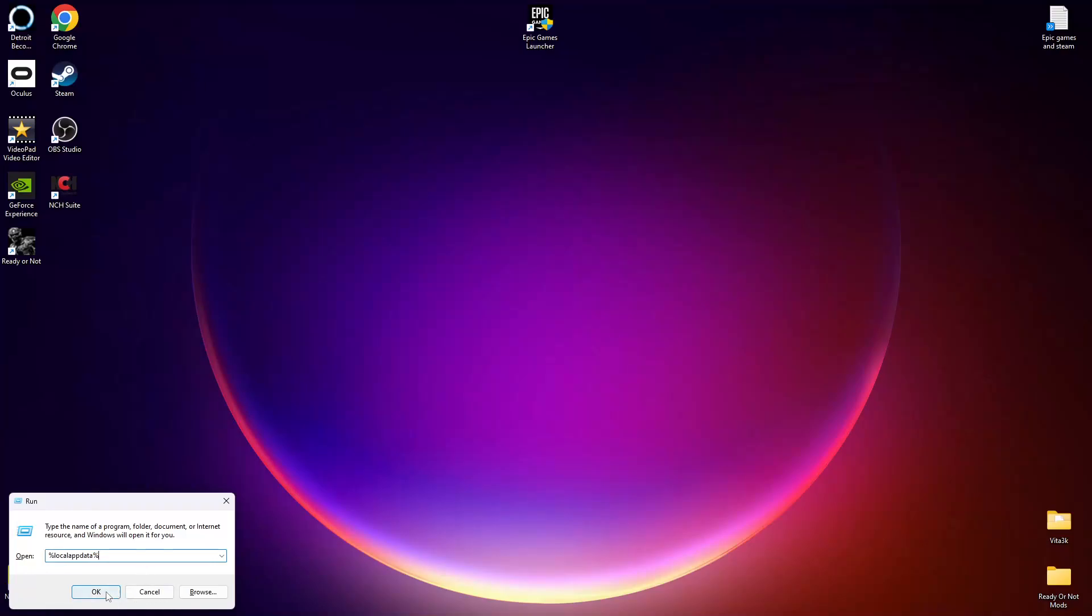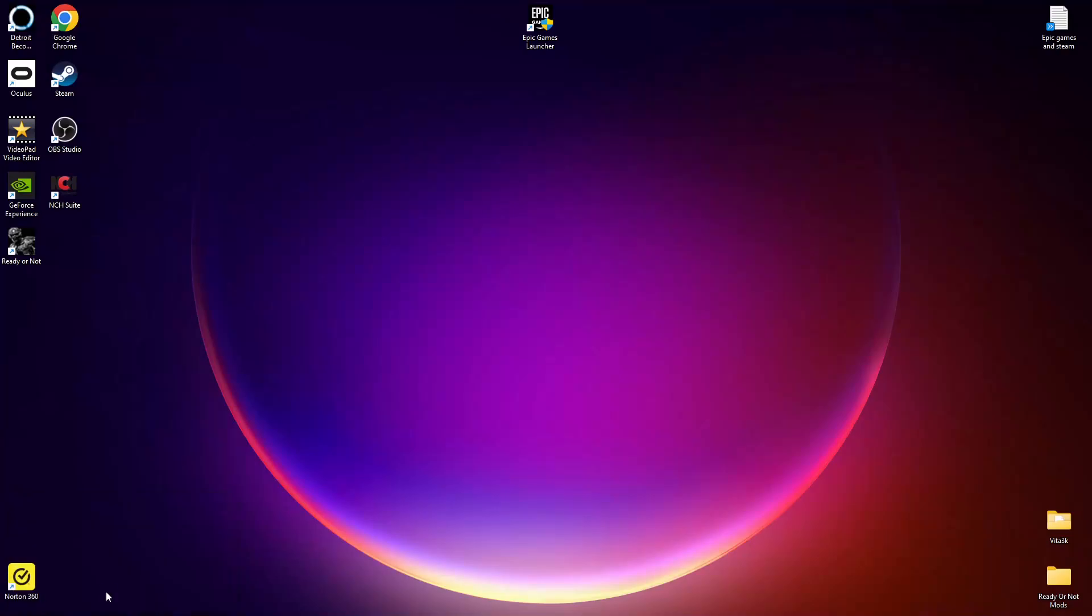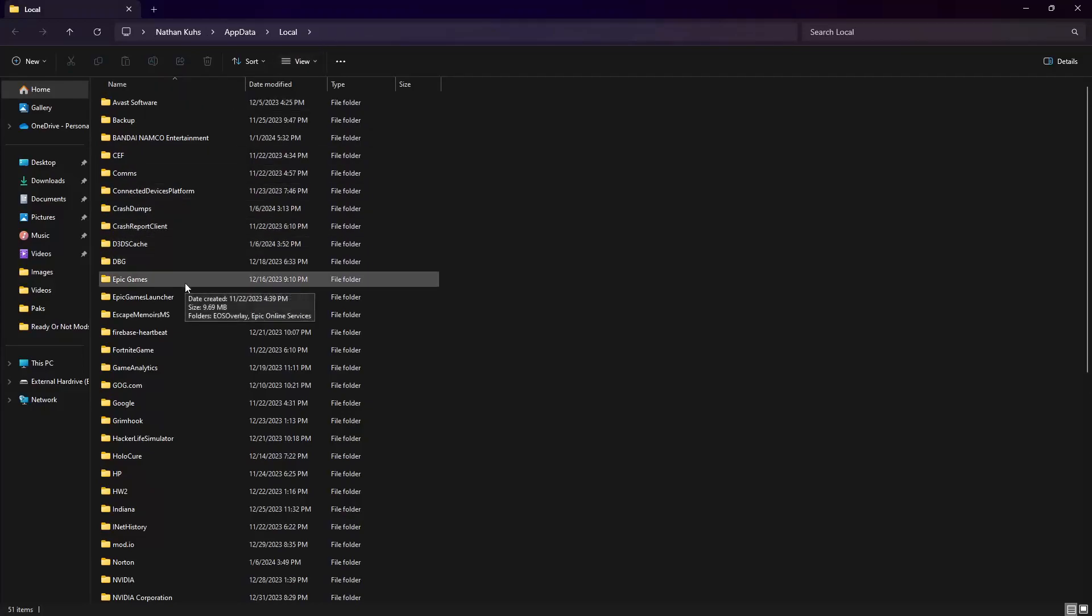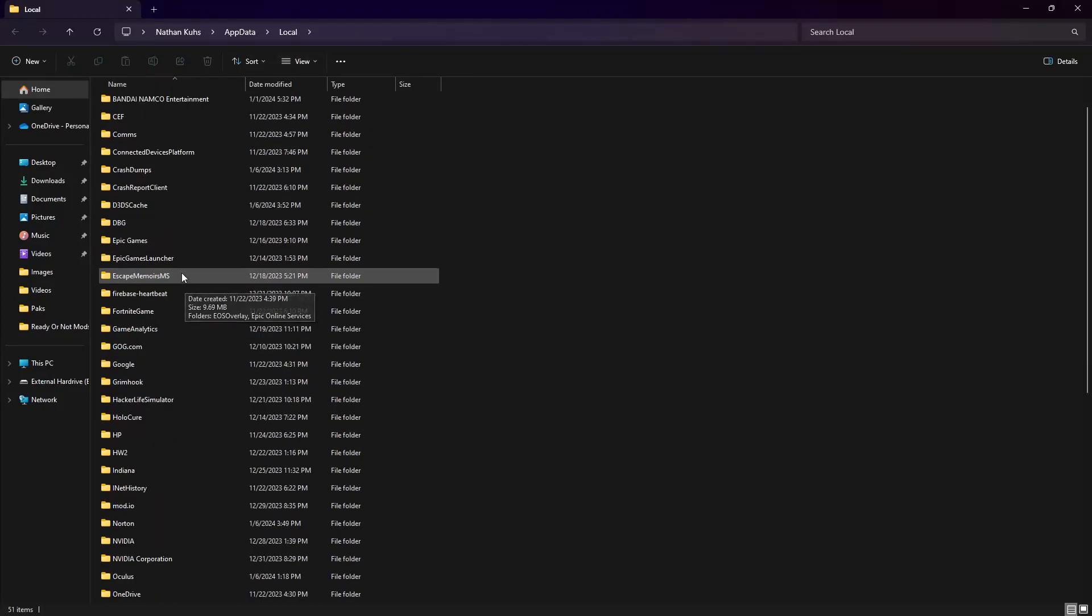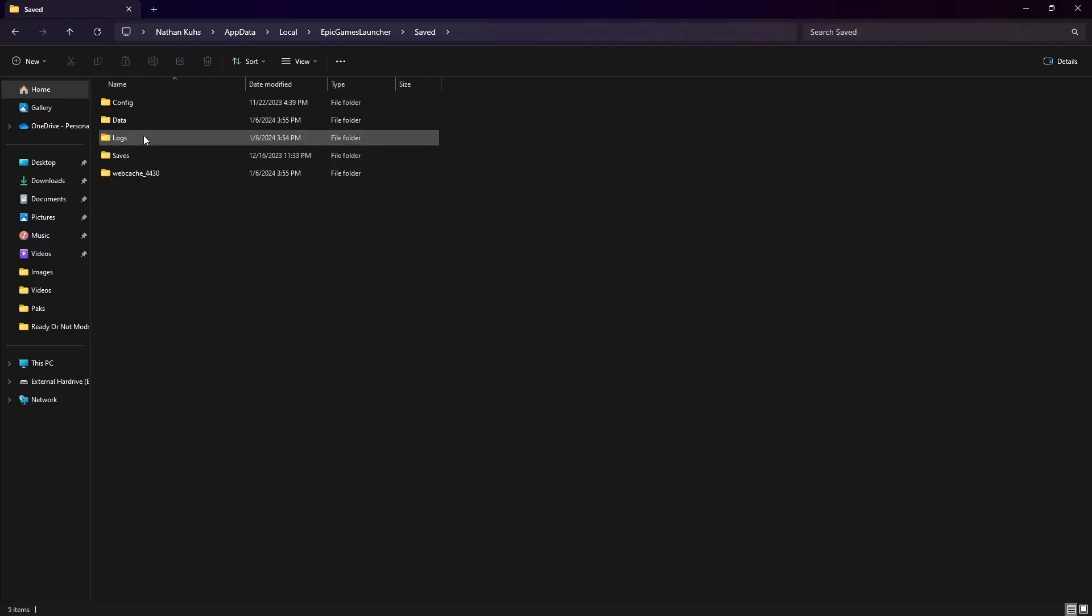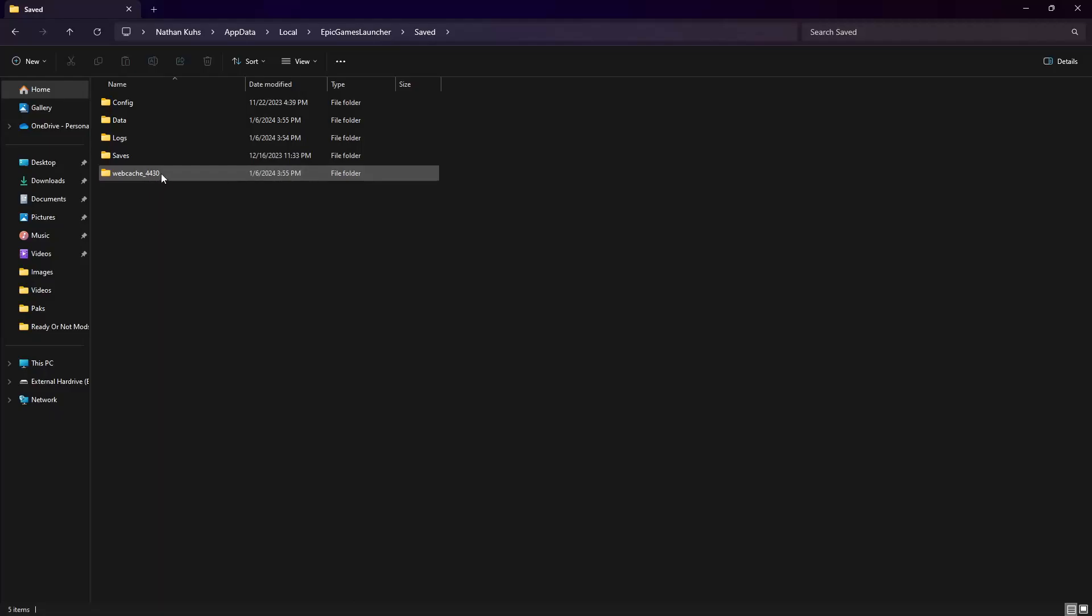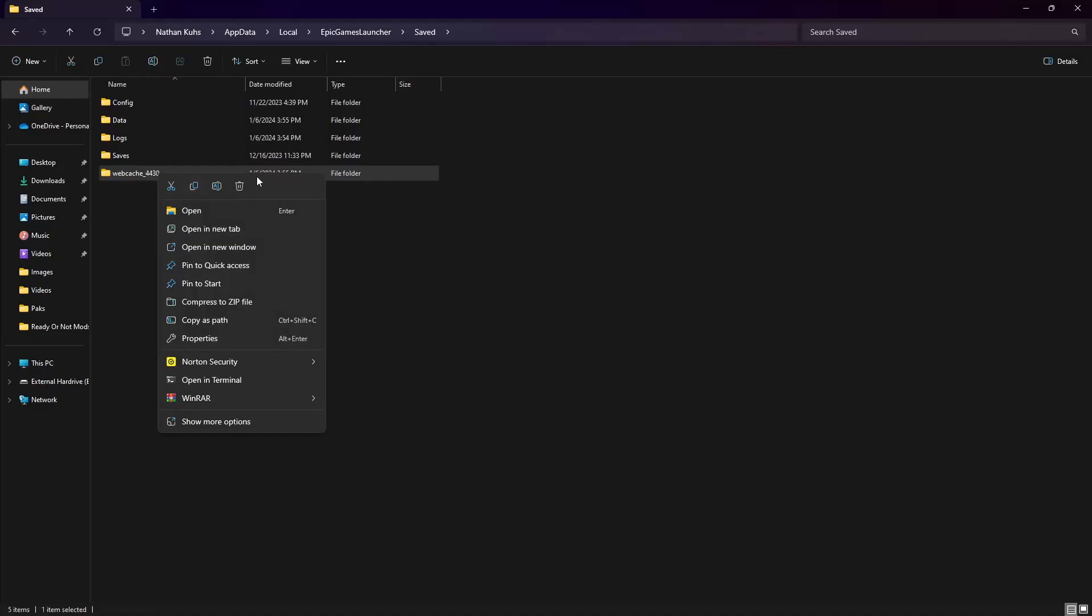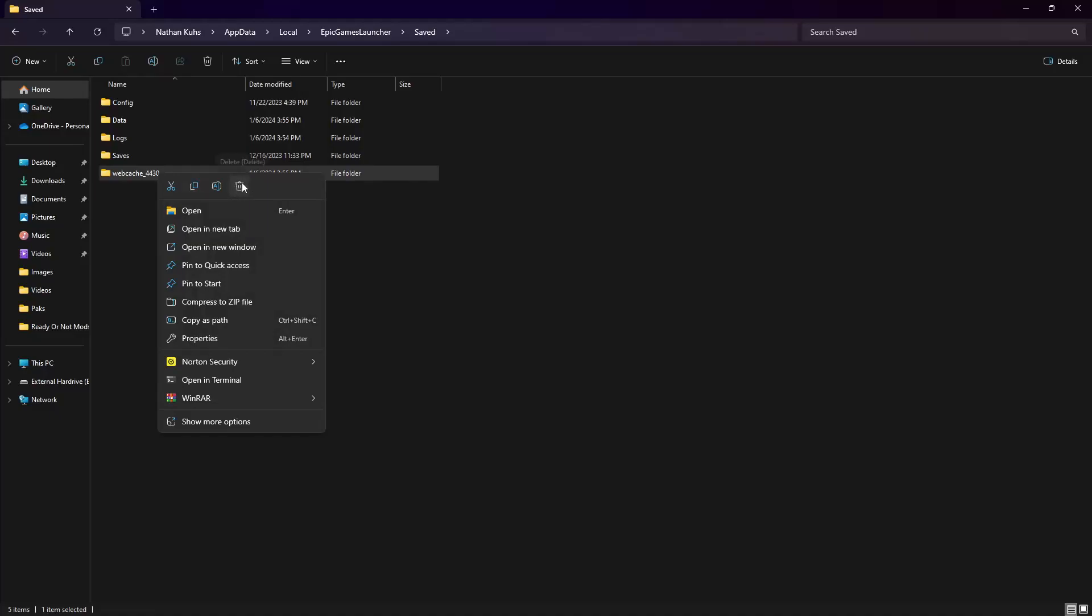This will then take you to a file explorer. Open the Epic Games launcher folder. Then open the saved folder. Right click and select delete on. There may only be one or two of the files present, but you're looking for web cache, web cache underscore four one four seven and web cache underscore four four three zero. Quick to add is that yes, I do not have a Mac, but I will leave the instructions on how to do this in the description.